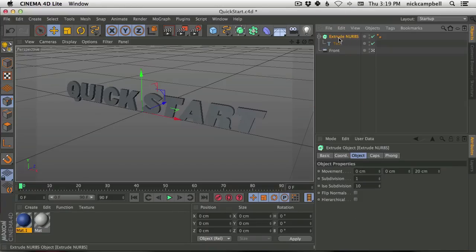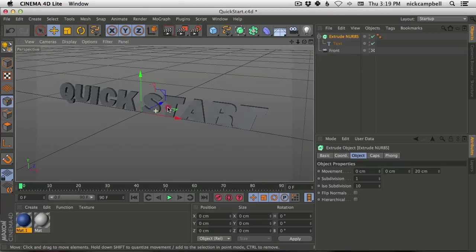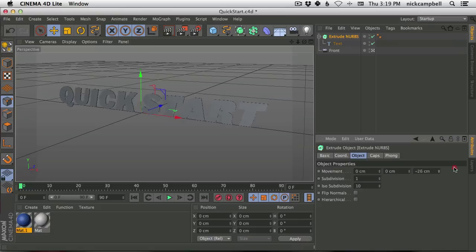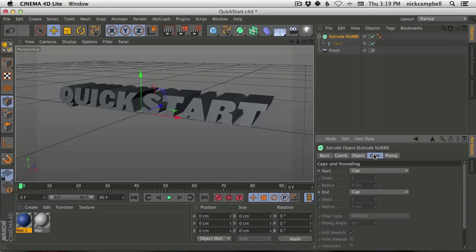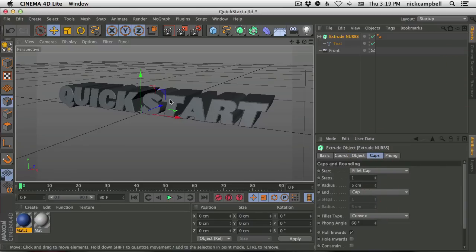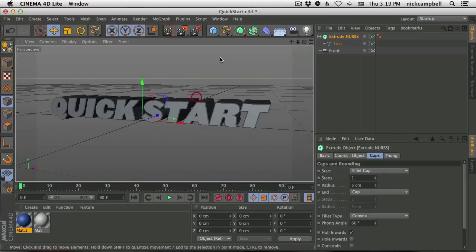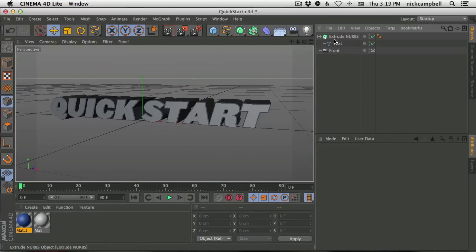Every one of these different objects has a different set of parameters you can come in and tweak. With the Extrude NURBS selected, you can make the text deeper, go into Caps and add a fillet to get a nice bevel. There's a lot you can do with all of these objects. That's the most basic kind of NURB.